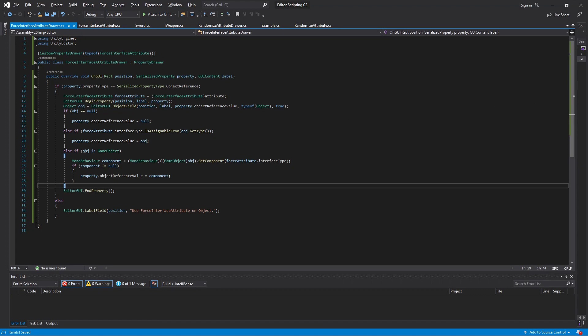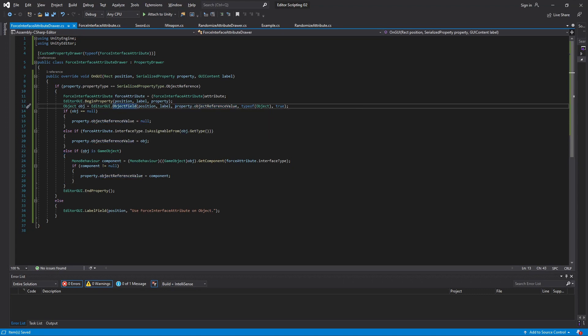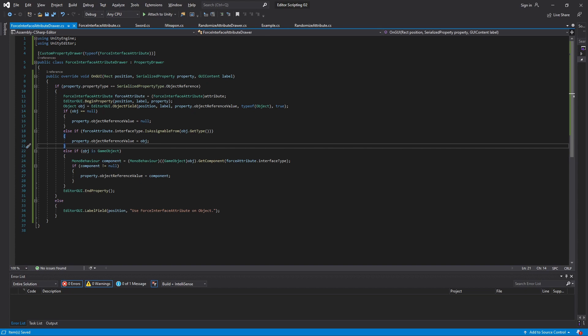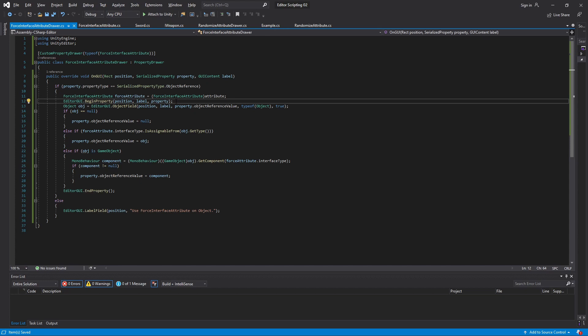In the object field it displays the current value of the variable and then outputs it to a new variable which we then run through some checks. When we have selected a second game object our serialized property will point to both of them, which means that it will show one of the values in the object field and then put that into our new variable. Then it will run through the checks and confirm that it indeed is a valid object, and then it will assign this as the value to both variables. There is a rather simple solution to this.